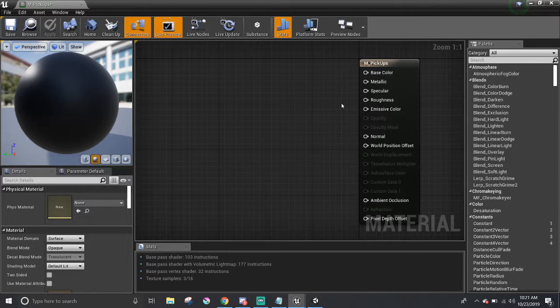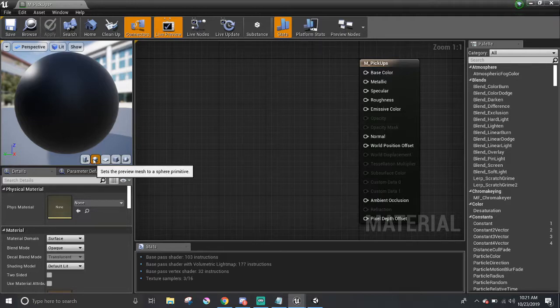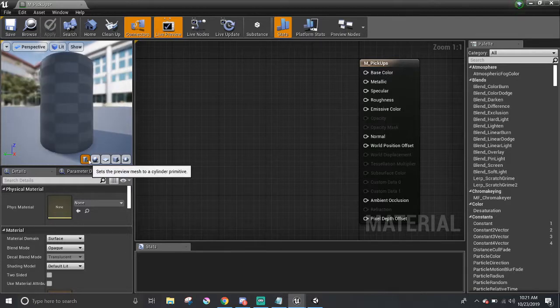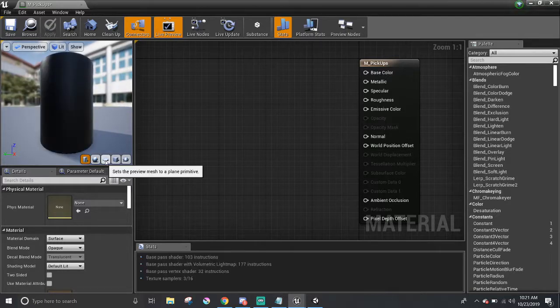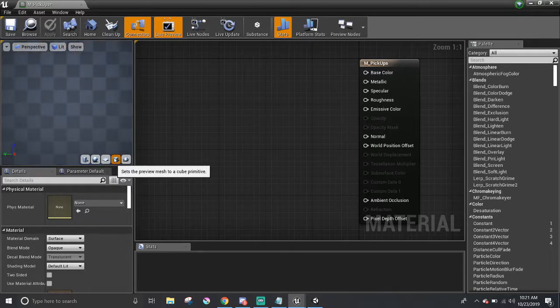On the left-hand side, you have a live preview of what the material looks like on this particular shape. In this case, by default, it's a sphere, but you can change the shape with these little icons to a cylinder, a plane, or a cube.